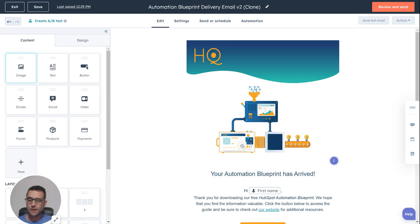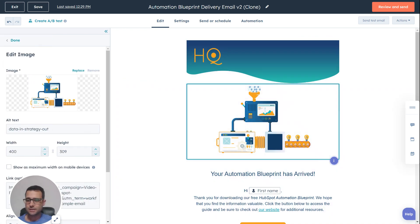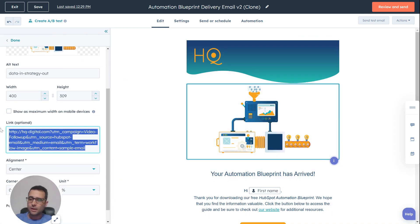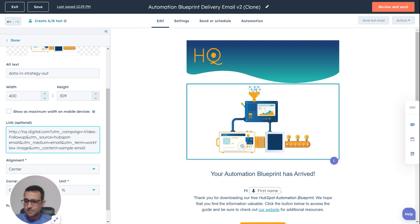The final step with your UTMs is actually pasting them into your email. I'm in my HubSpot email builder here, and if I select this image as an example, I'm going to paste this link that I already copied in here. You can see that now my campaign is going to be set to my video follow-up, and I'm going to have source set to HubSpot email.